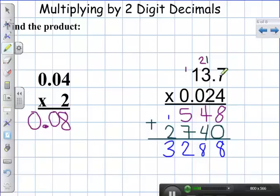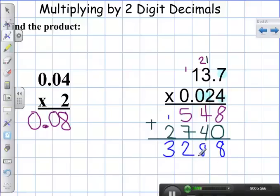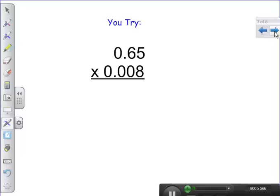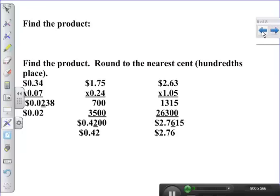I have one, two, three, four numbers to the right of my decimal point across both factors. So in my final answer, I should have four numbers to the right of my decimal point. And that is multiplying by a two-digit decimal.